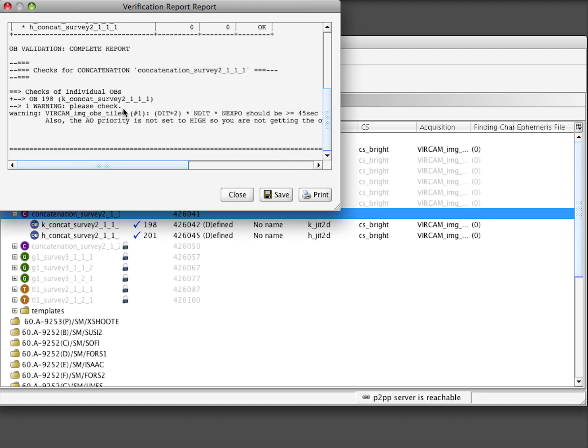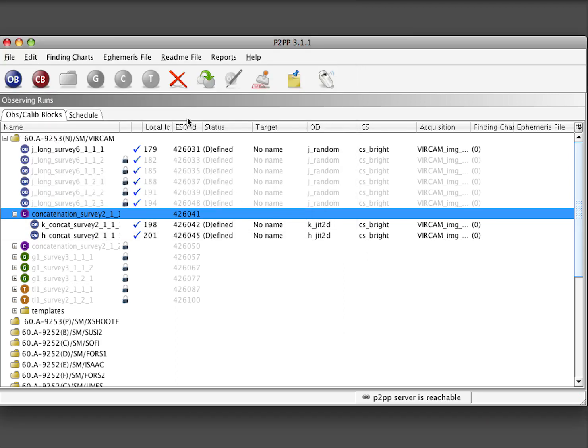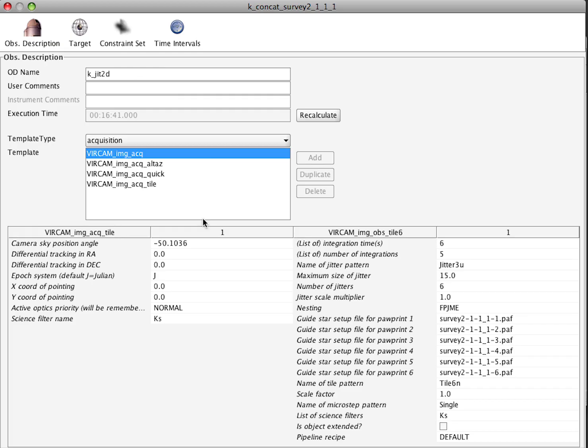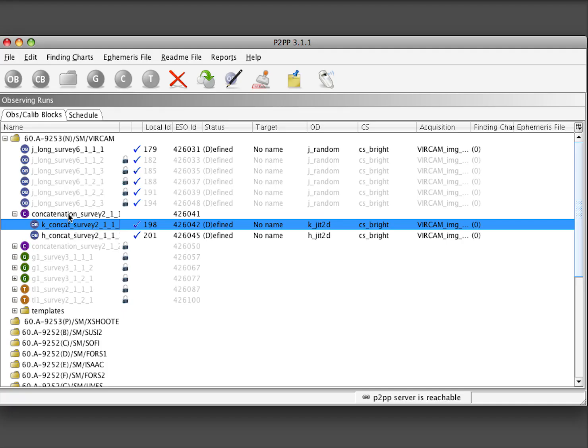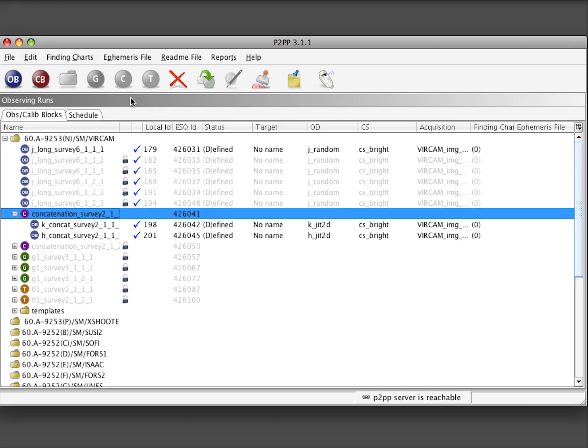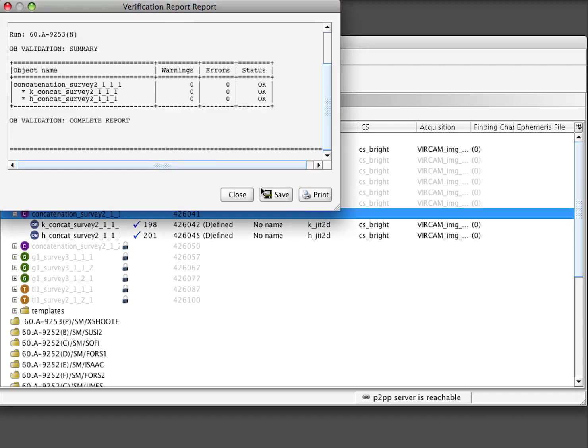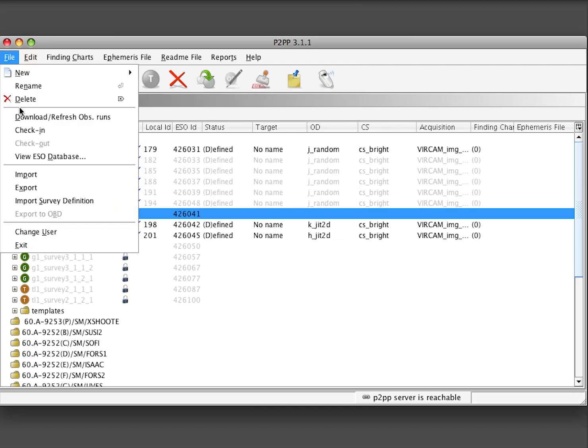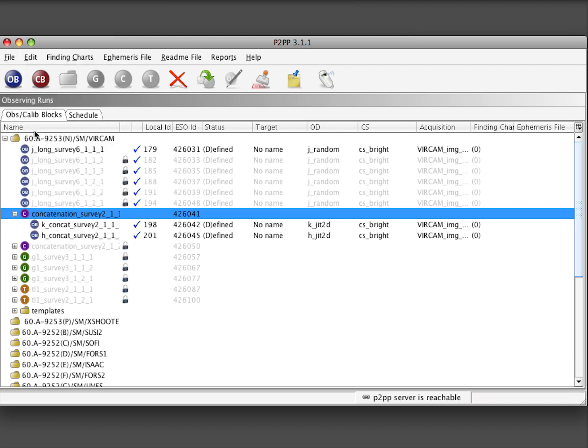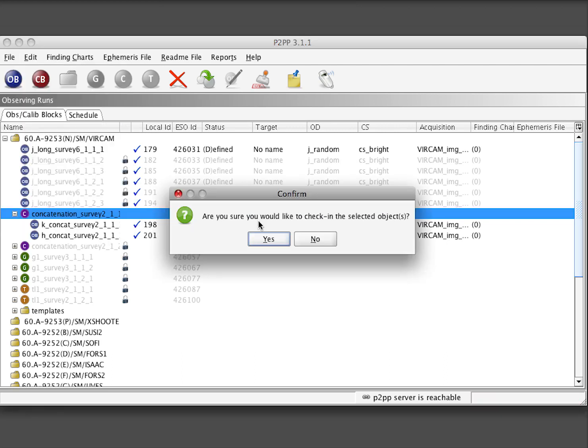There are some warnings, for example, we can read them and we can edit again the OB to make it better and remove the warnings and we can then verify again and check in the container again.